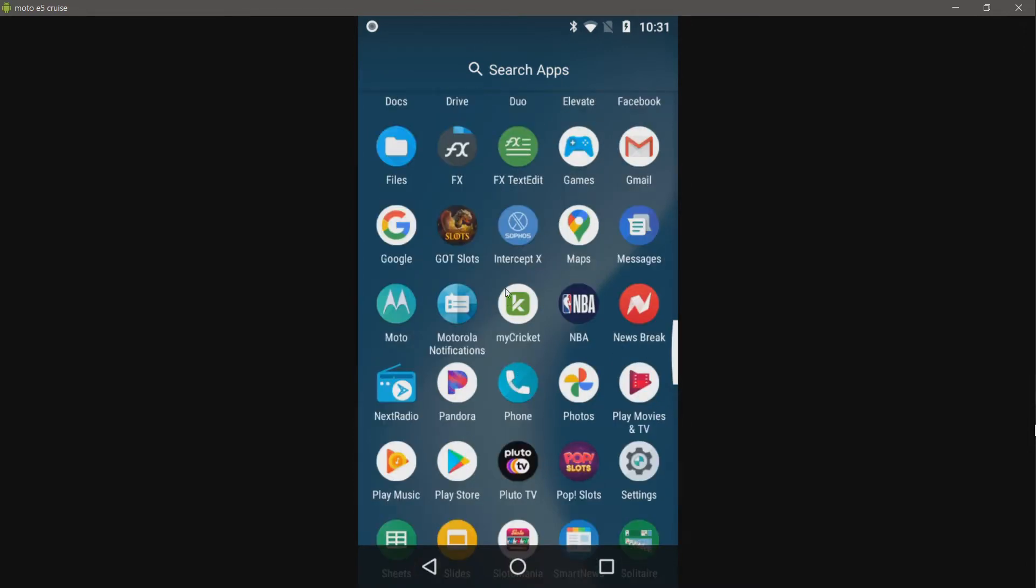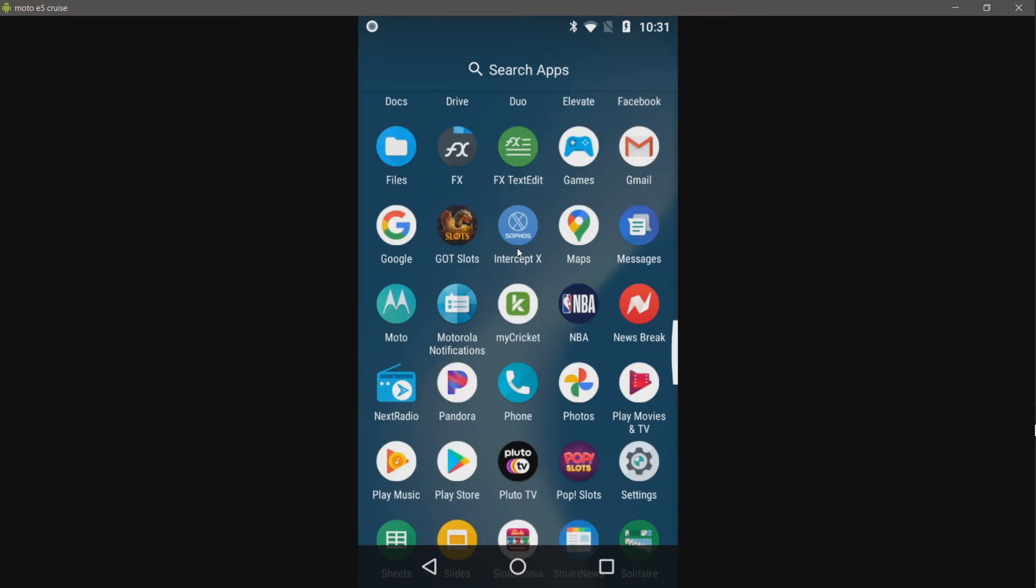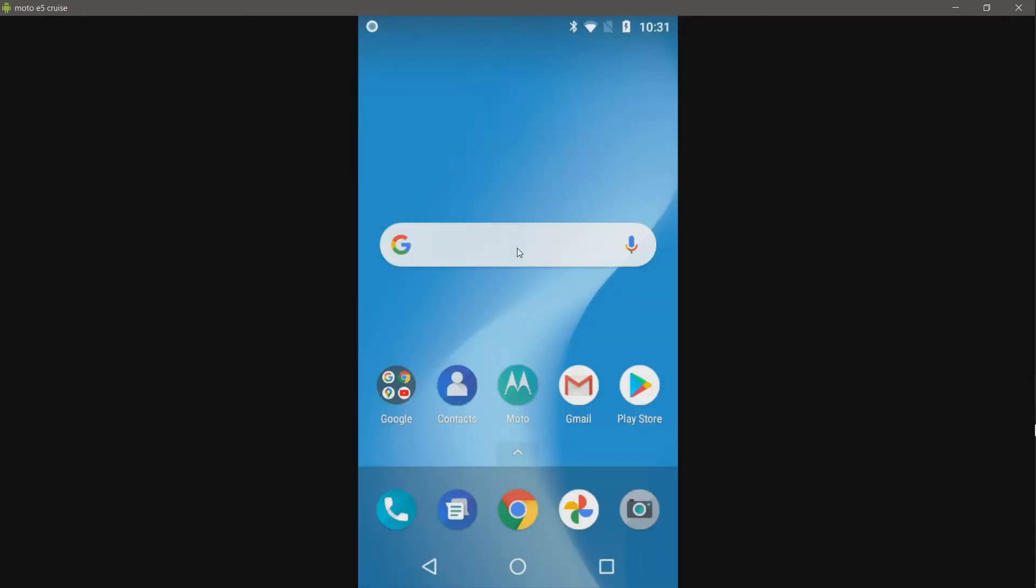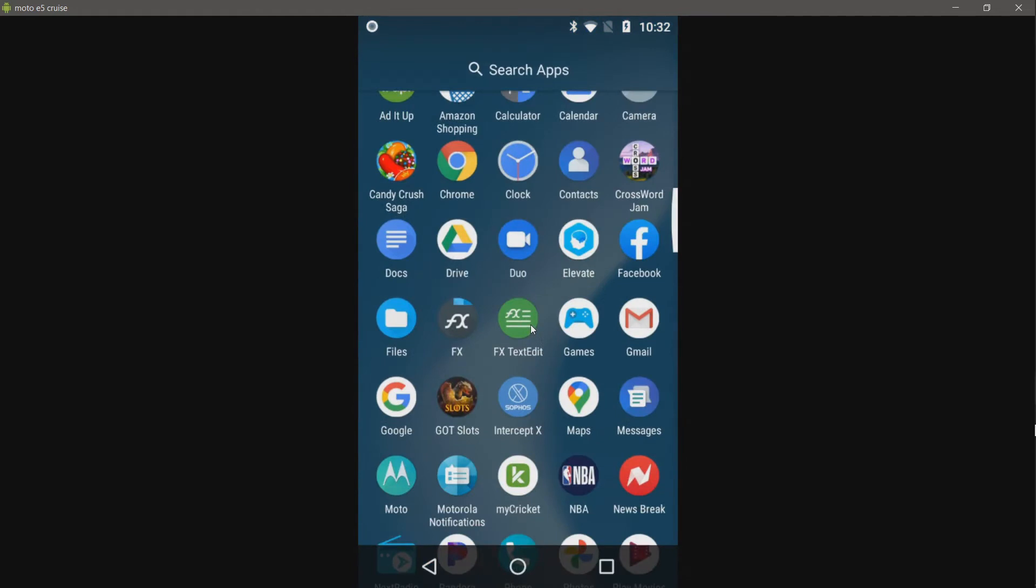Today I'll be testing Sophos Intercept X for mobile. This is not a paid application, at least not for home users. Sophos Mobile Security was the old name. I'm not sure if they just removed Sophos Mobile Security and changed everything over to Intercept X for mobile. But I think it's completely free unless you're using a corporate environment.